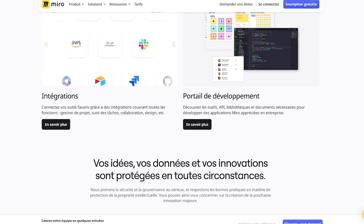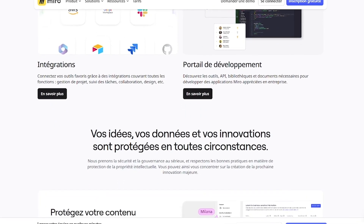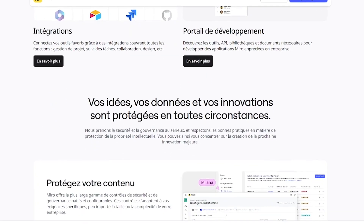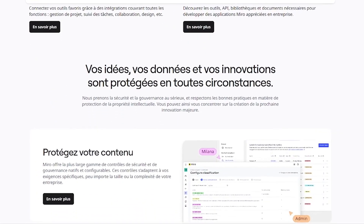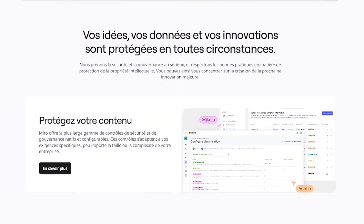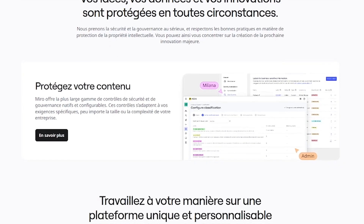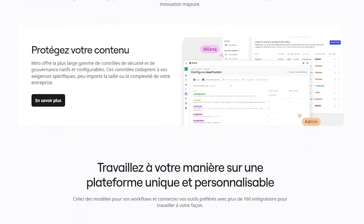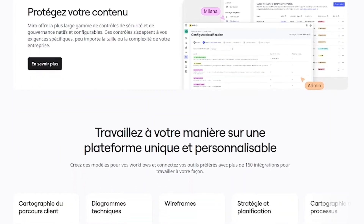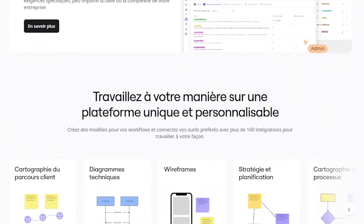Infinite whiteboard space, 1,000-plus templates, sticky notes, diagrams, and voting tools, video chat and presentation mode, integrations with 100-plus apps, enterprise-grade security and permissions.